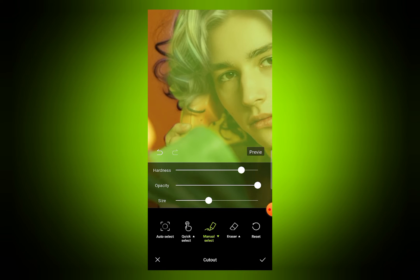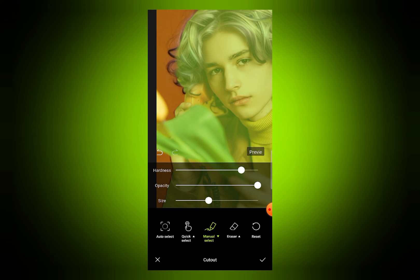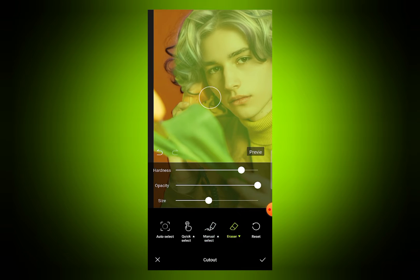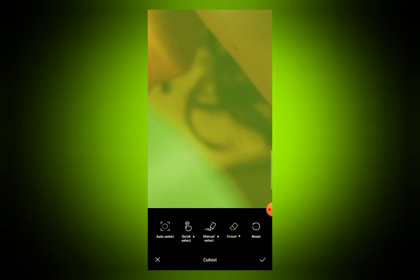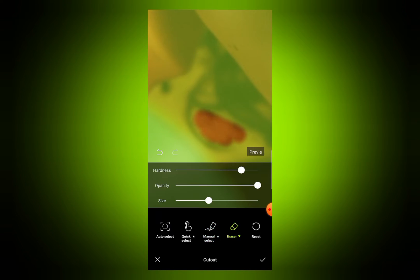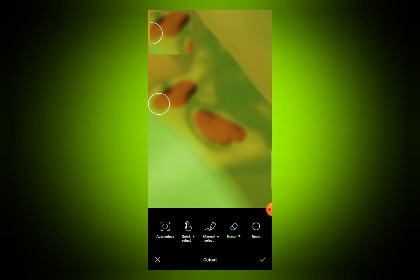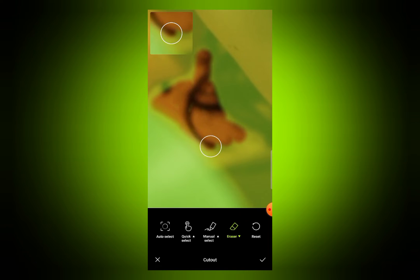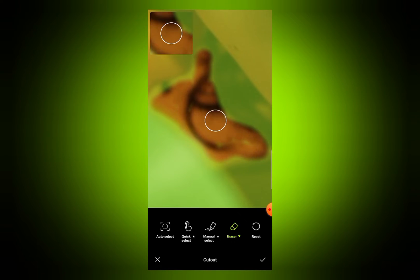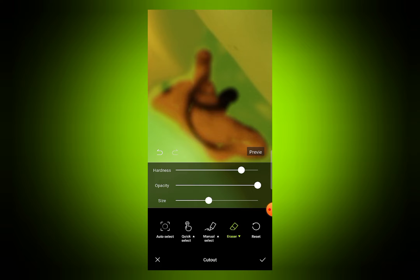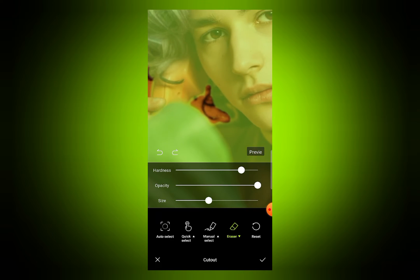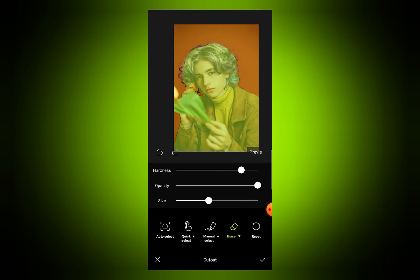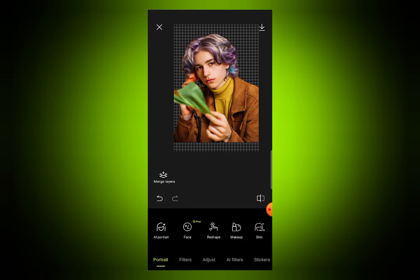I selected this green color in some areas and I want to erase color from certain spots. You can use these tools to remove the background. Now I think this looks better, so I will click on the checkmark icon.